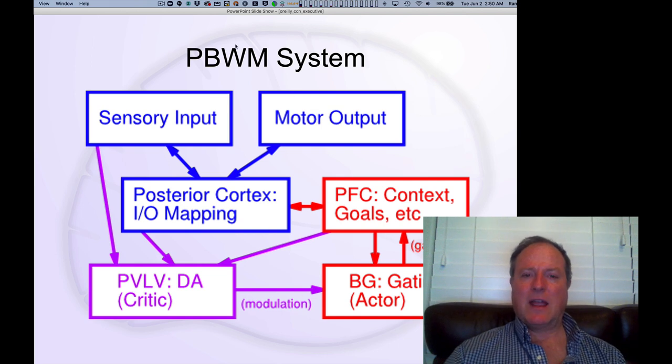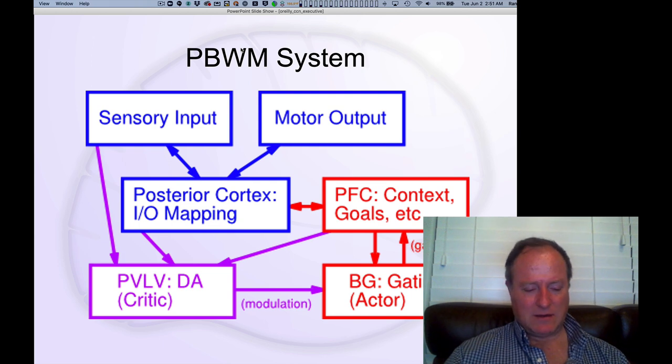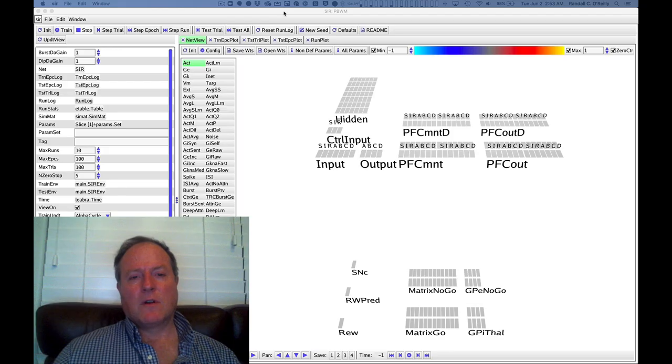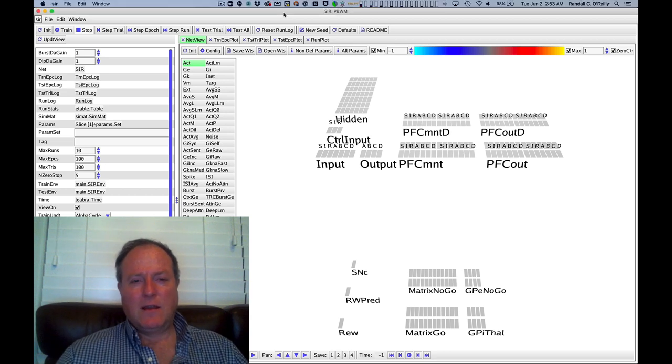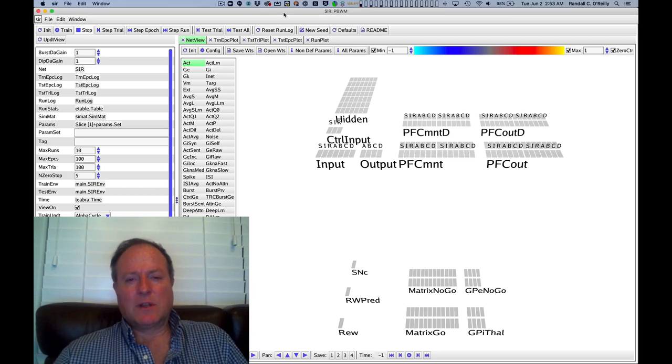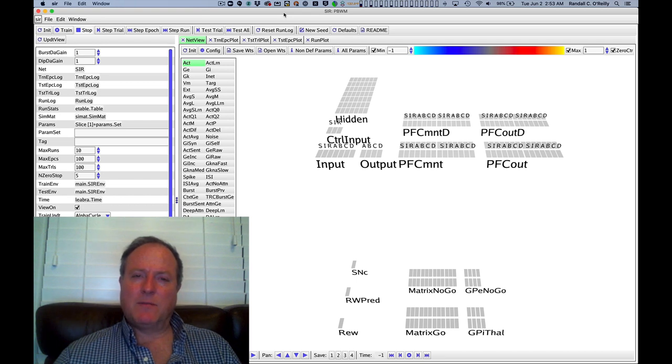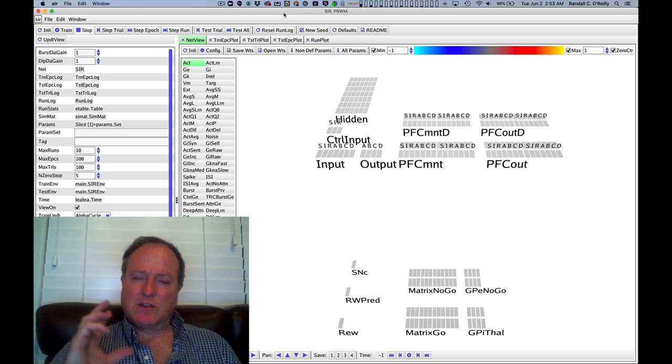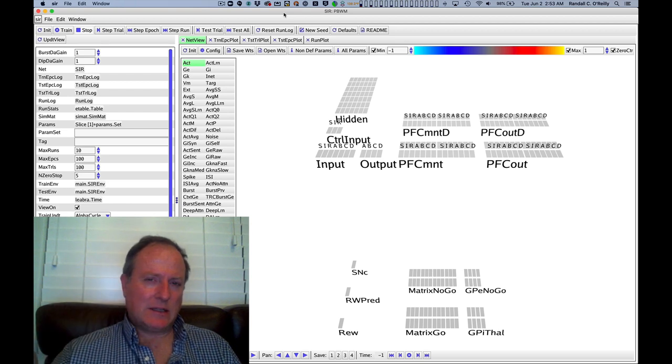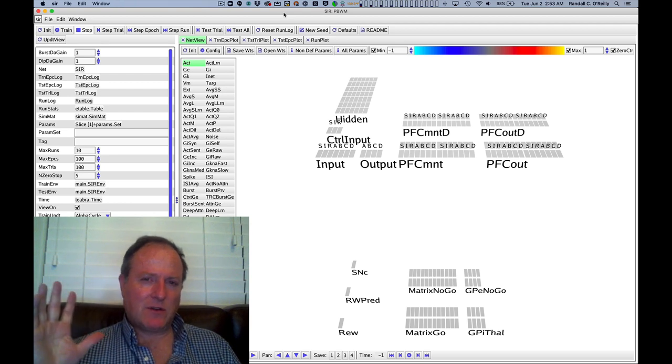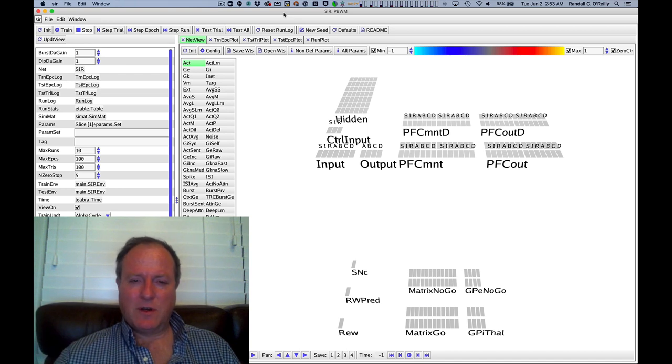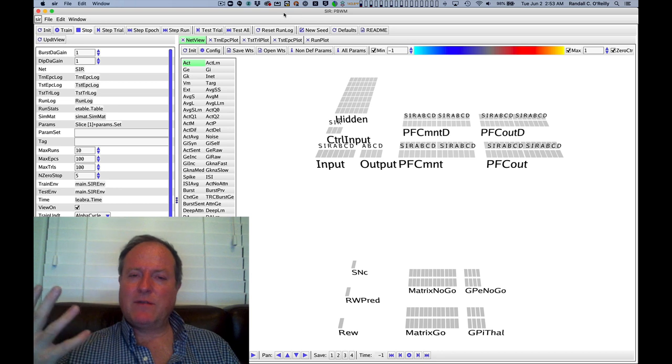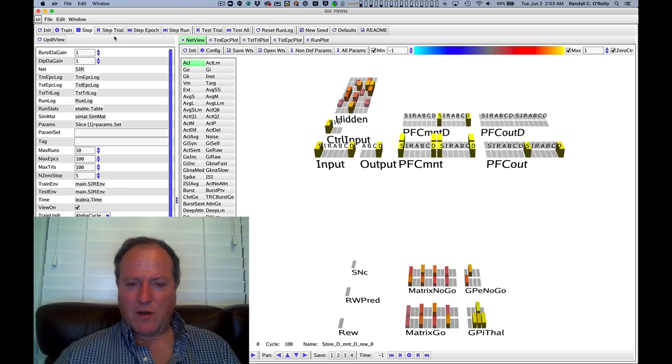Let's look at this system in the context of a very simple working memory task. Our simple task we call the store, ignore, recall task. It really boils working memory down to its bare essence. You store something, you hold on to it while you ignore other things that might be distracting—that's a critical aspect of working memory as compared to simple short-term memory—and then you have to retrieve that information.